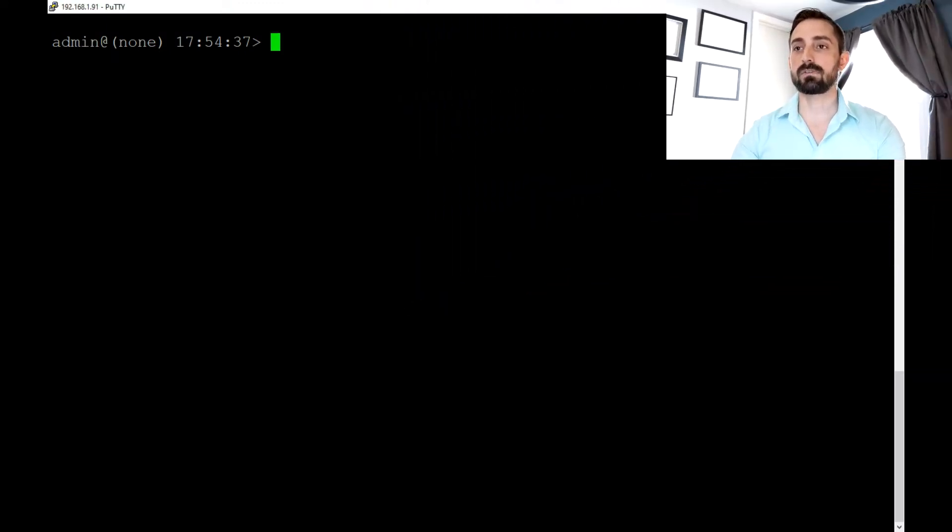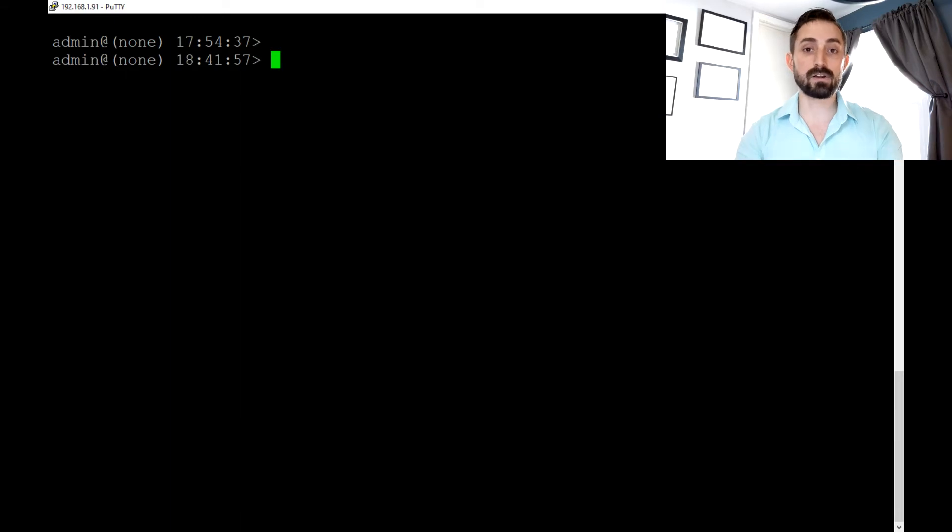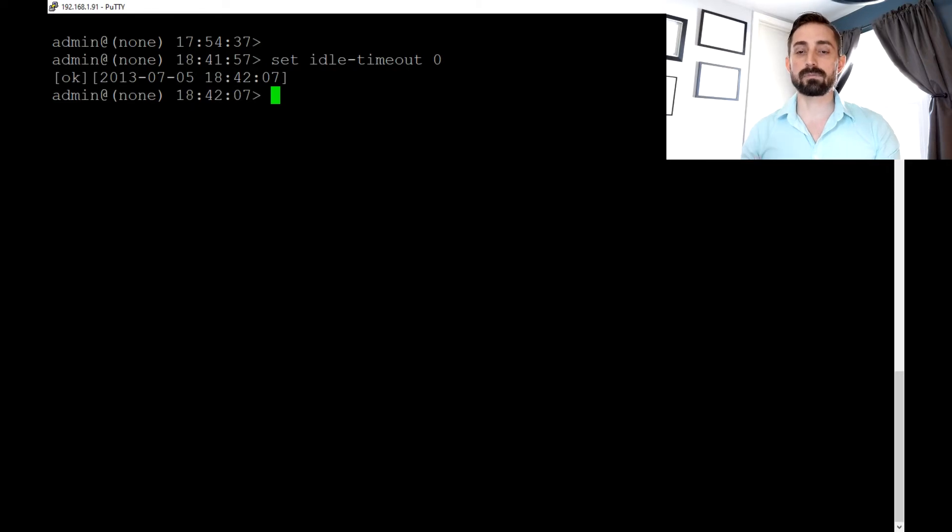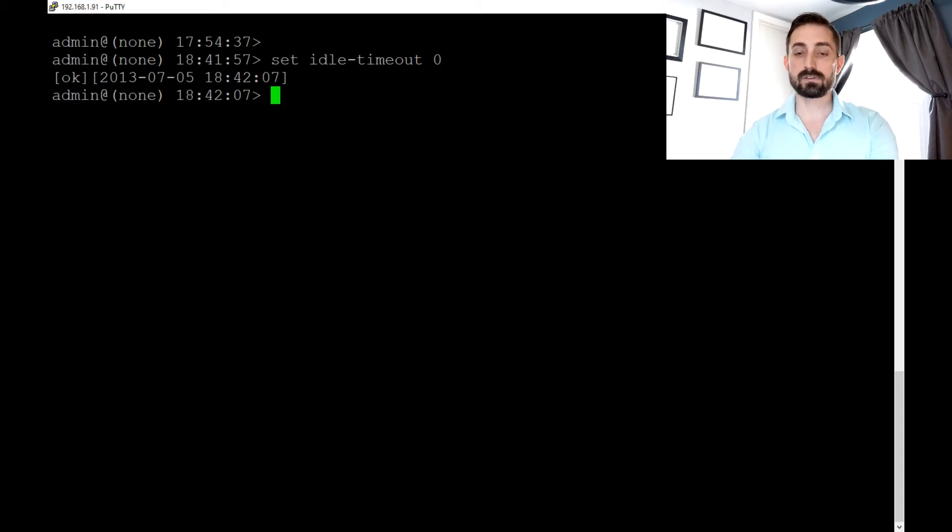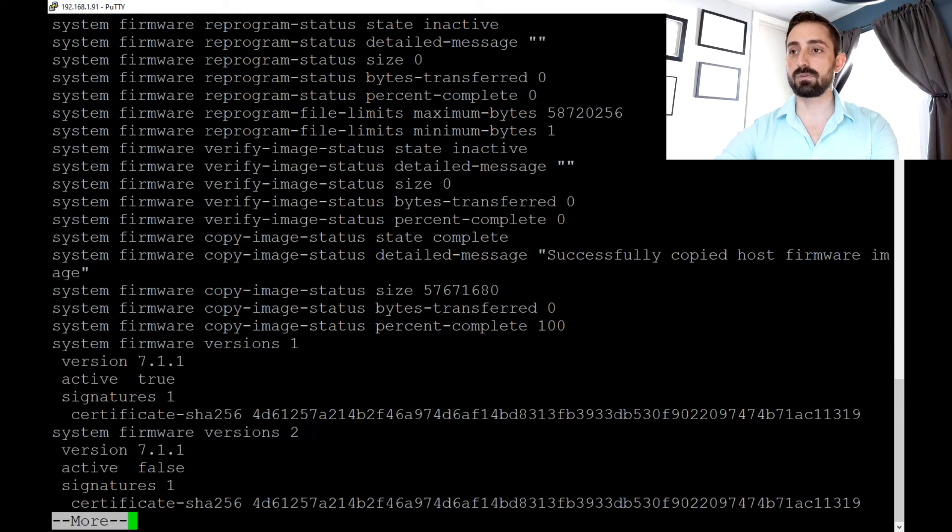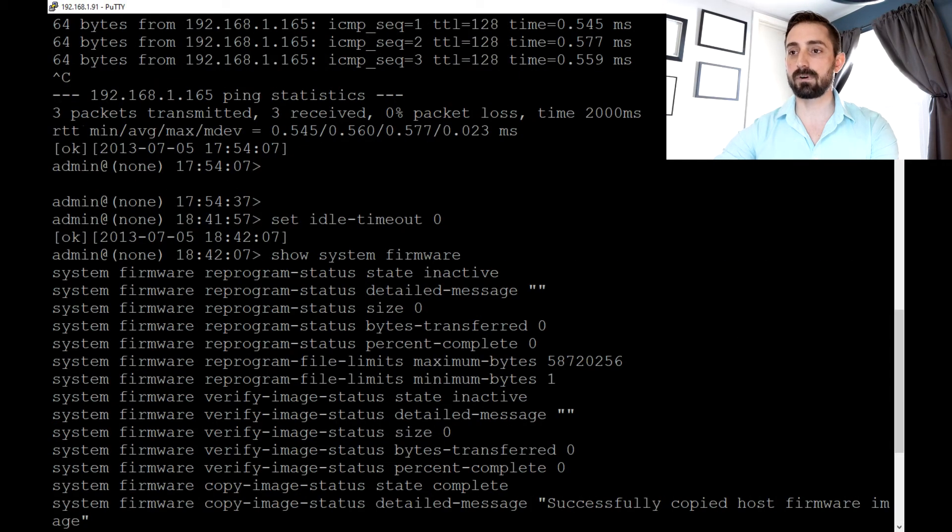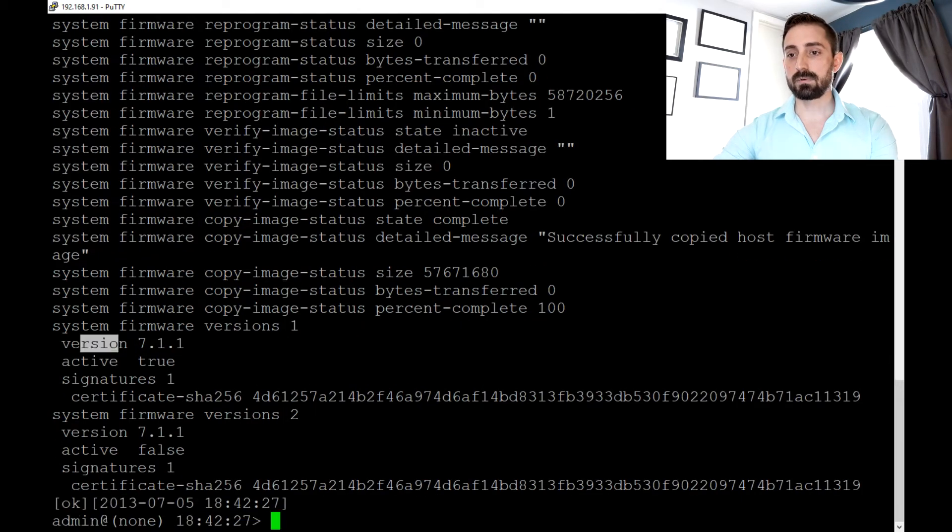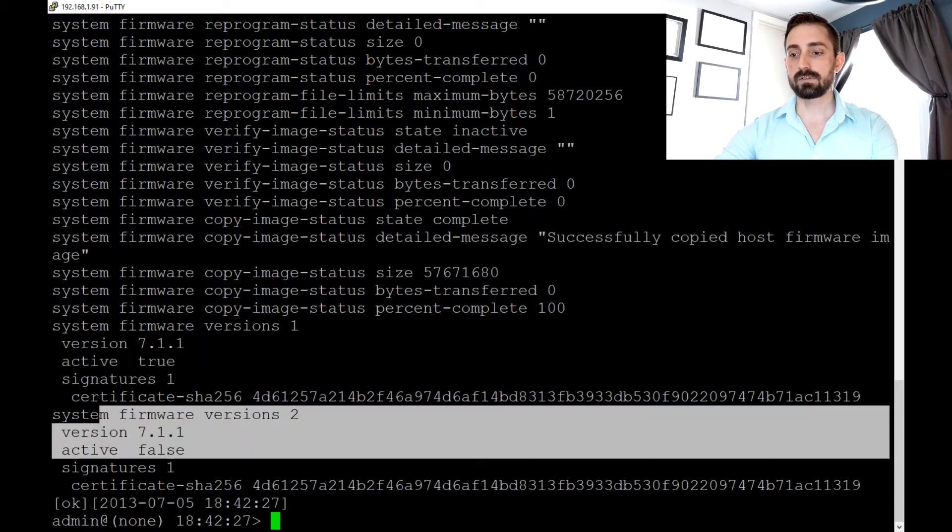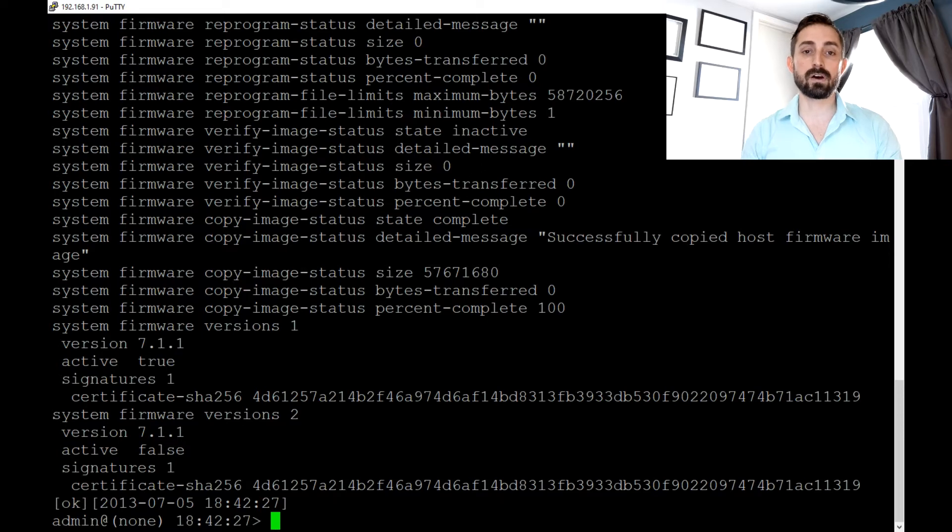So I'm going to record my screen here. The first thing I like to do is set idle timeout zero. That'll just prevent the CLI from timing out and logging you out and disconnecting your SSH session. So first thing we want to do is let's see what firmware version we're running. So the command is show system firmware. And you can see in both images, we're running 7-1-1. That is the, as of the time of recording this video, the previously released GA build.